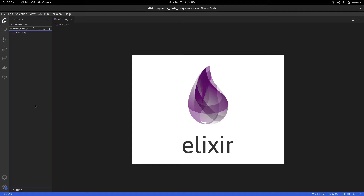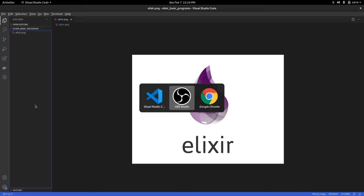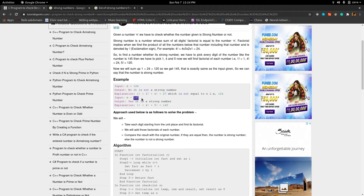In case you do not know what strong numbers are, strong numbers are numbers which have a unique relationship with the digits that make them up. So let's take a look at an example. If you consider 145, the digits are 1, 4, and 5. The factorial of 5 is 120, the factorial of 4 is 24, and the factorial of 1 is 1. When you sum up these factorials you get 145, which is the number itself, which is why it is a strong number.